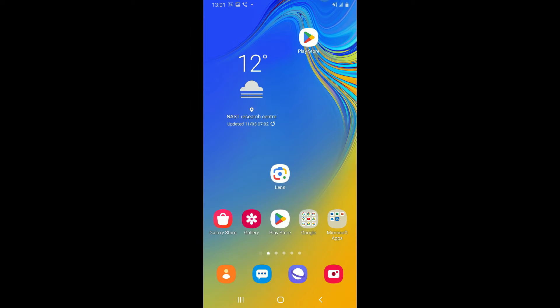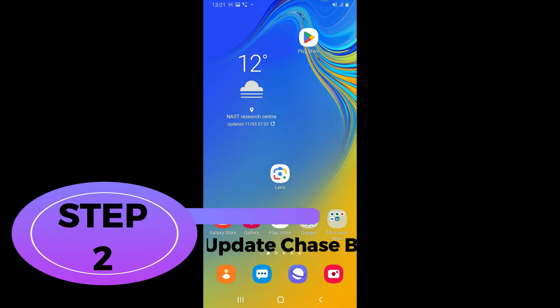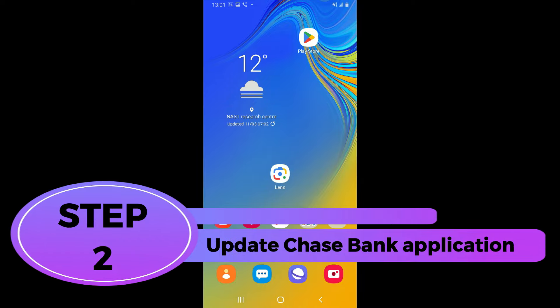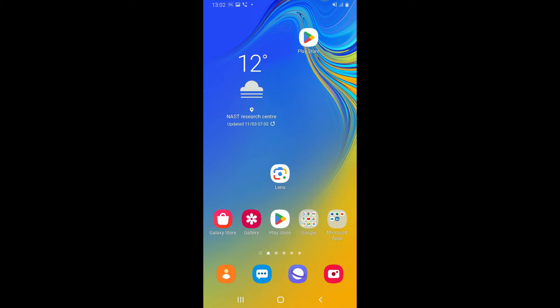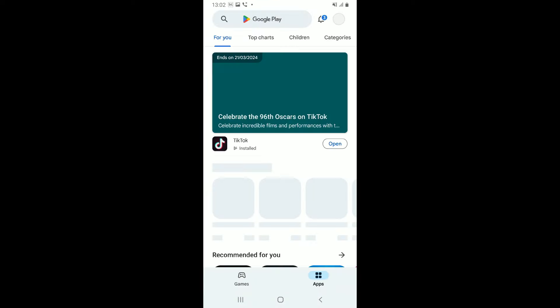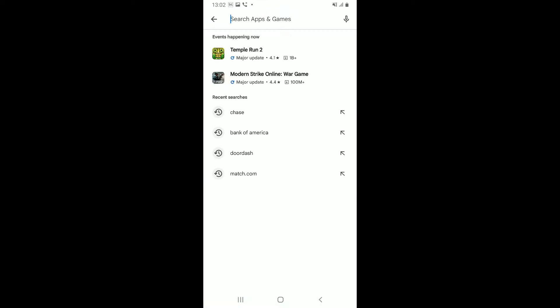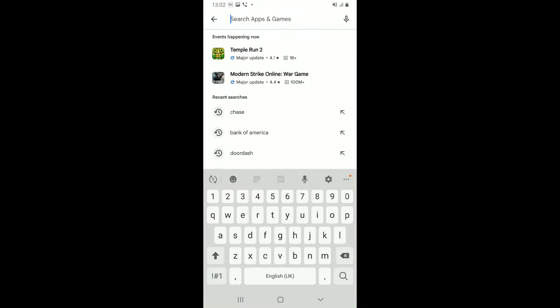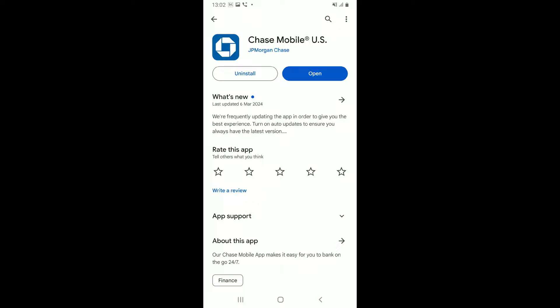If the bank application crashes again, then the next step is to check for app updates. Step 2: update Chase Bank application. Open up your Google Play Store and then search for Chase in the search bar. Look for the Chase mobile application in the search result and look for an update button if available.